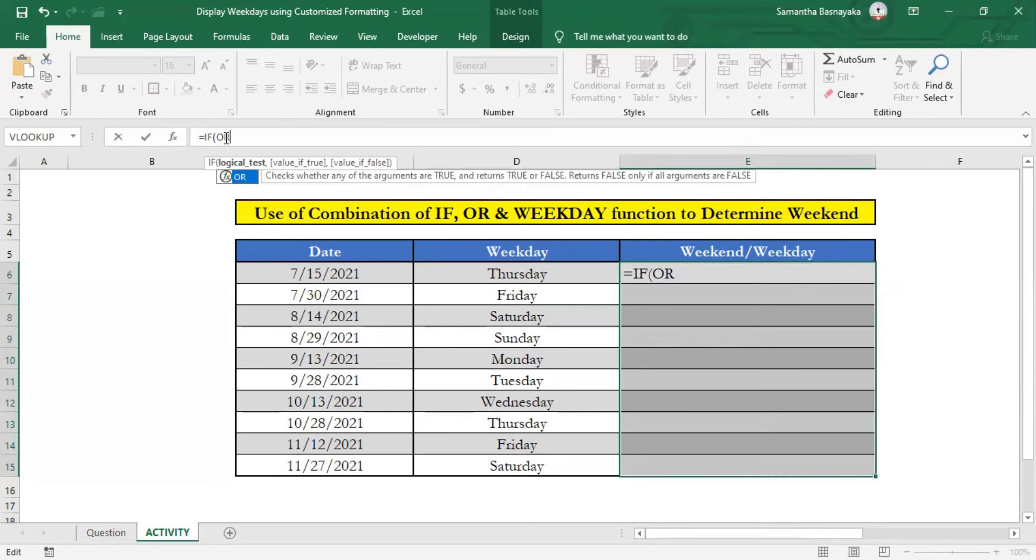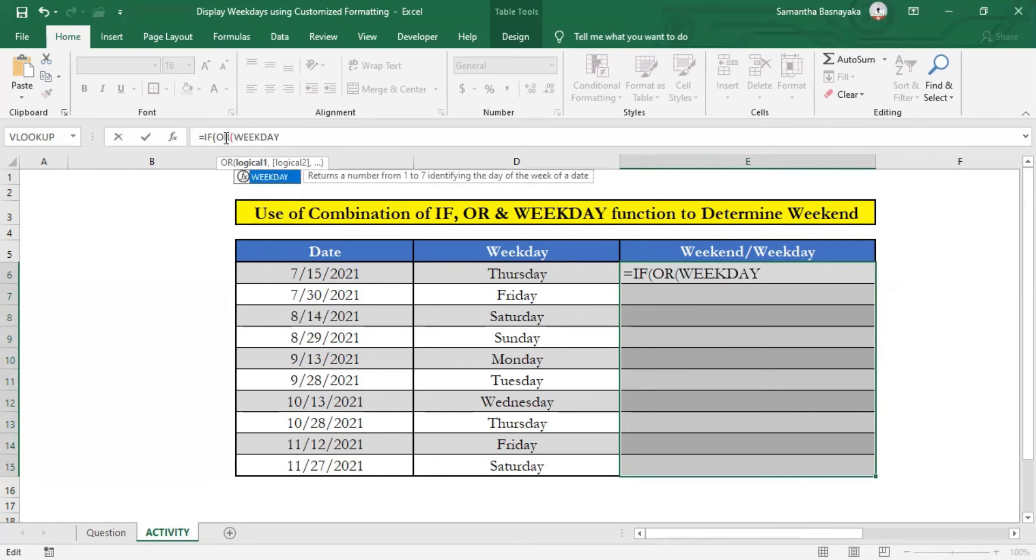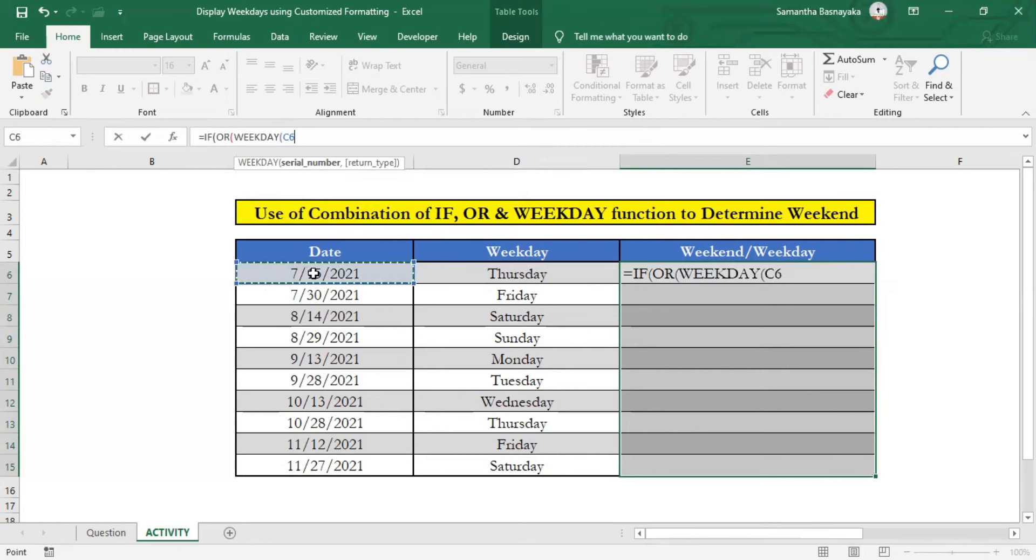Now we will enter first criterion. For that, open a bracket and type WEEKDAY, open a bracket, select the first date of the date set and close the bracket. Now type equal 1 to get the meaning of if selected date is Sunday and enter comma.